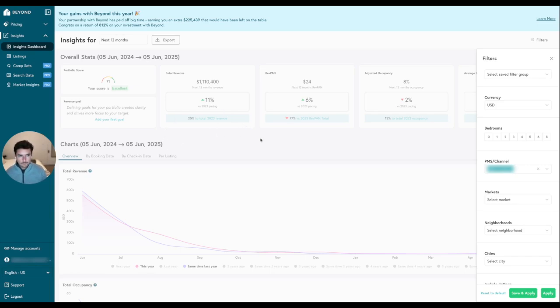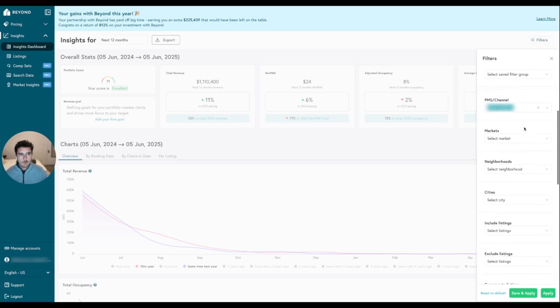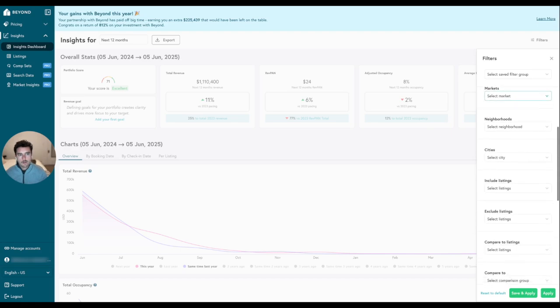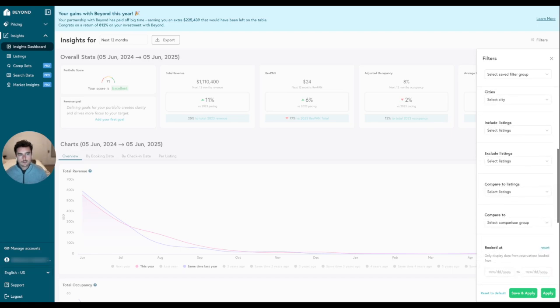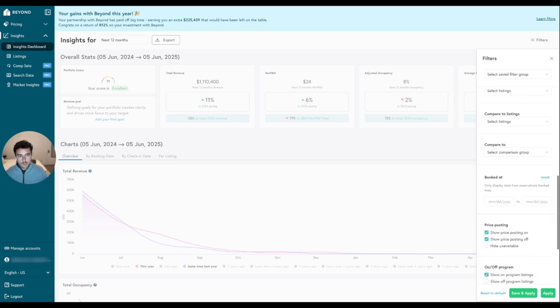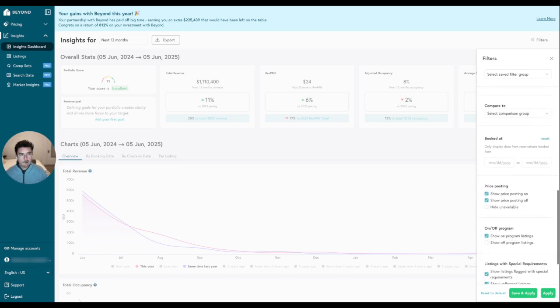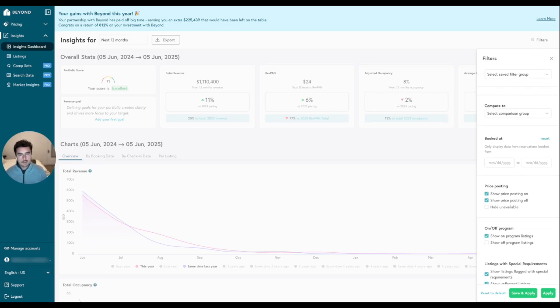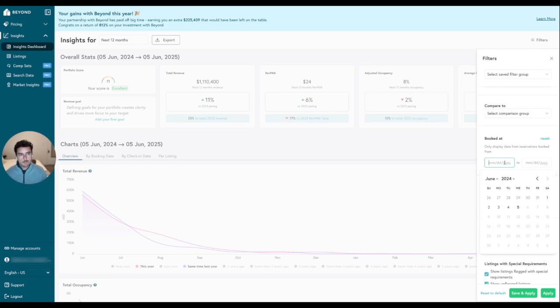So in order to filter some of this data down on the Insights dashboard, we want to use our filters over here in the upper right-hand corner. If you click on this, this menu here will pop out with quite a few different filters. There's a ton to use, but what we want to focus on today is this booked-at filter. So when I enter a date range here, what's going to happen is the only data that will show on Insights will be data for reservations that have come in that have been booked at between these two dates that we input.